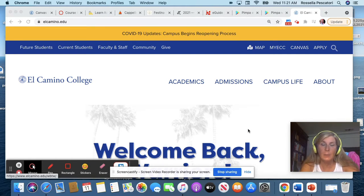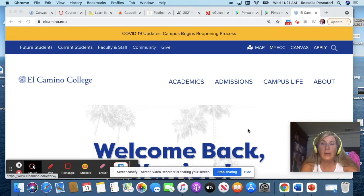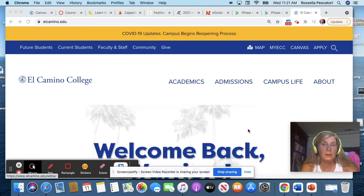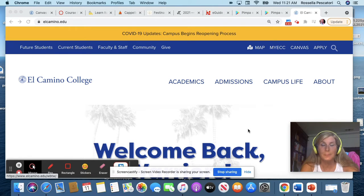So if you need to talk to me, please set up an appointment, send me an email, then I'll arrange with you a link, and then we will meet through conference Zoom.